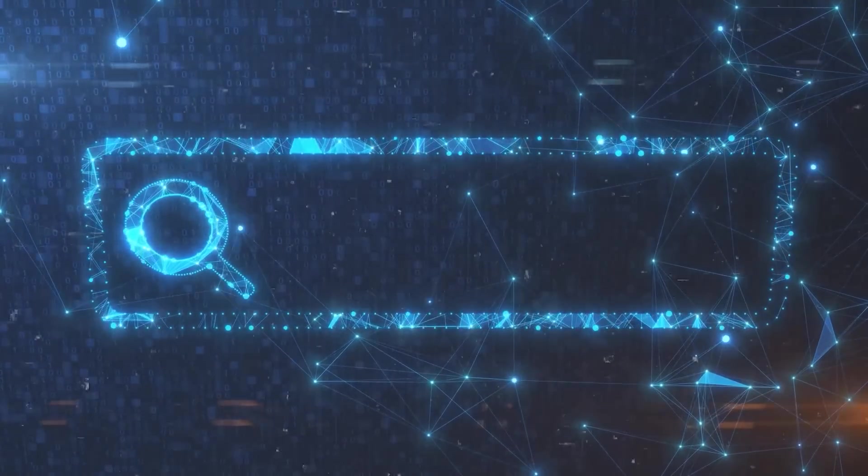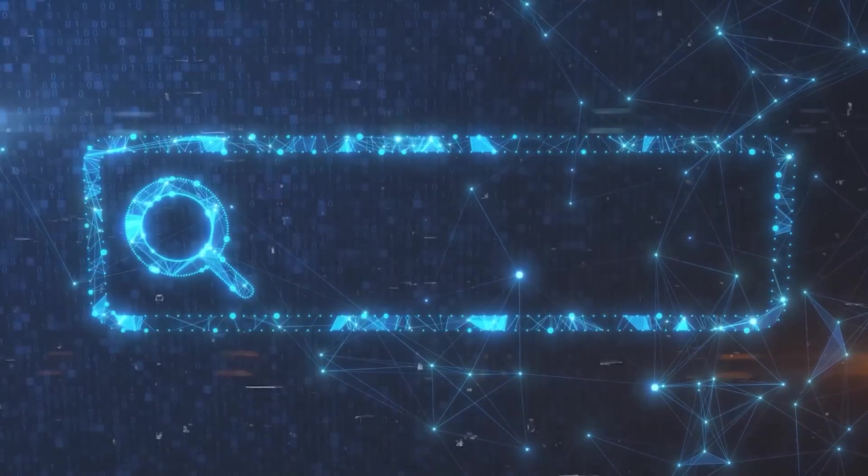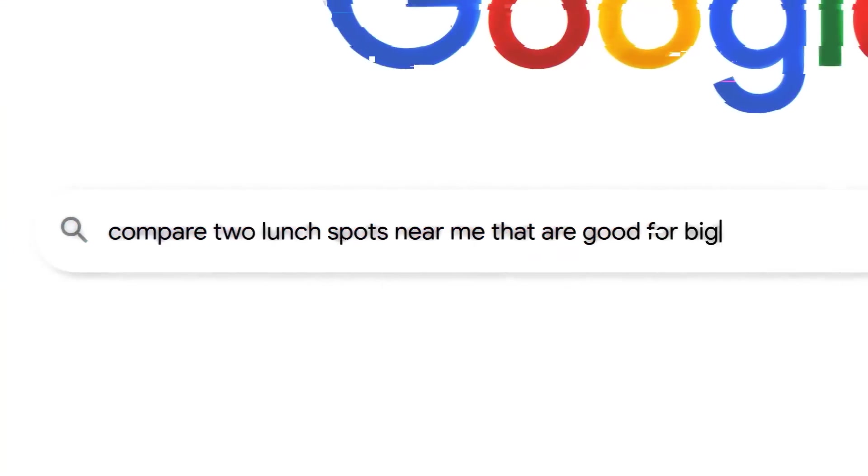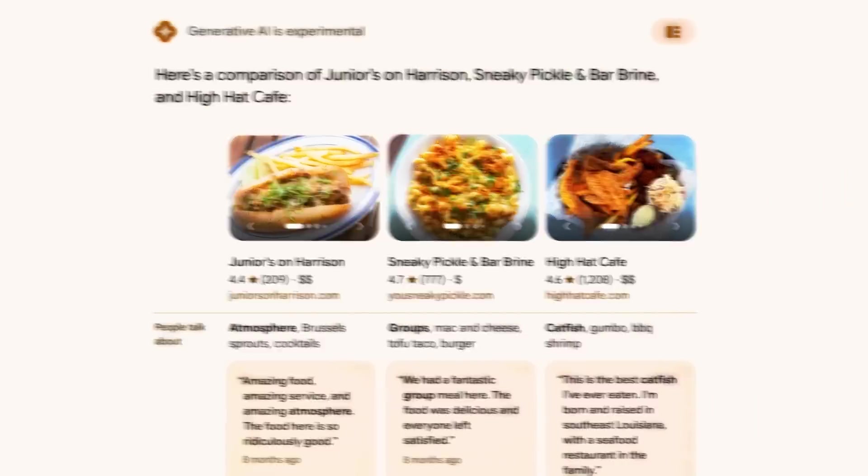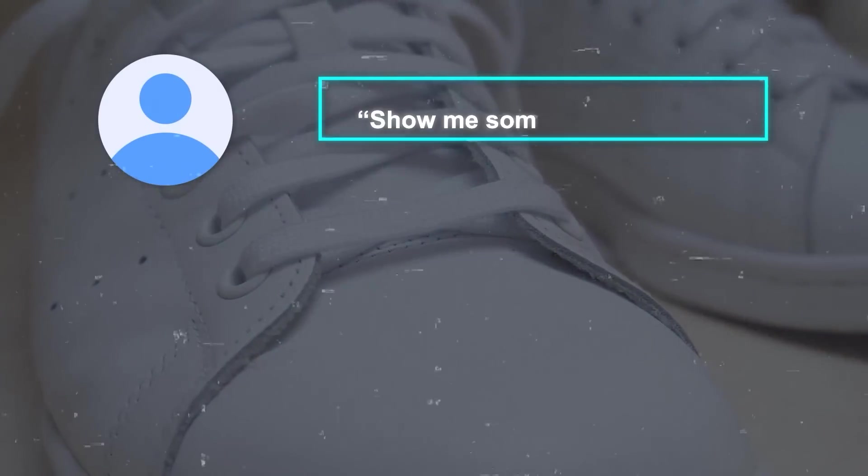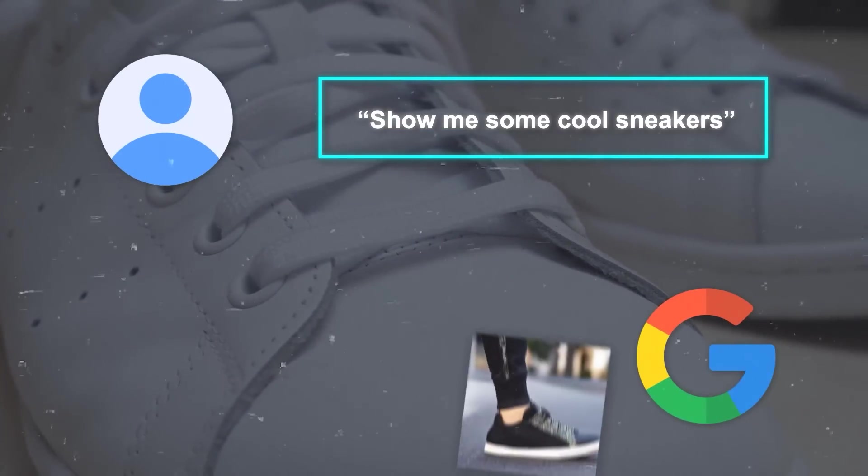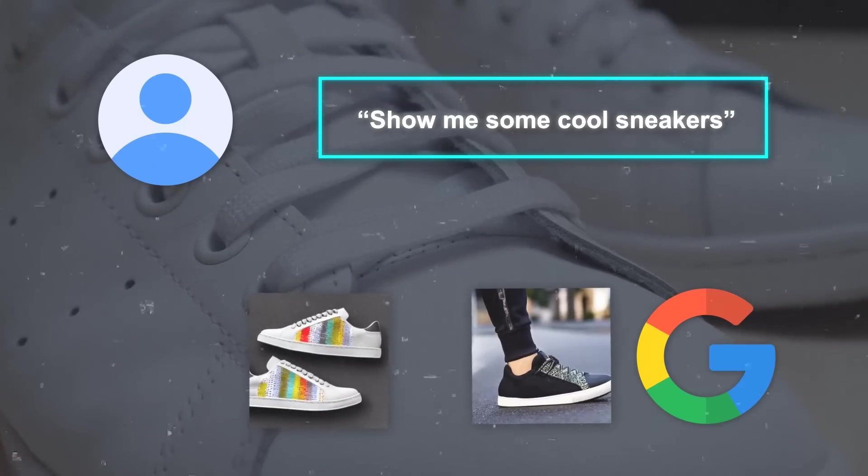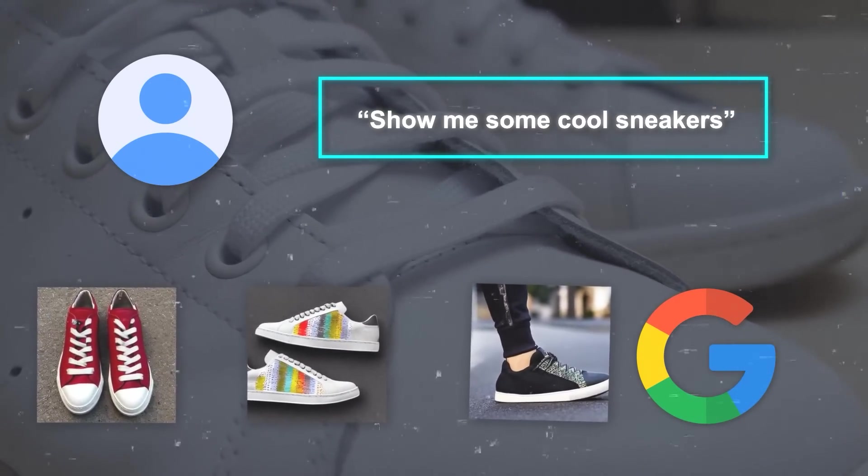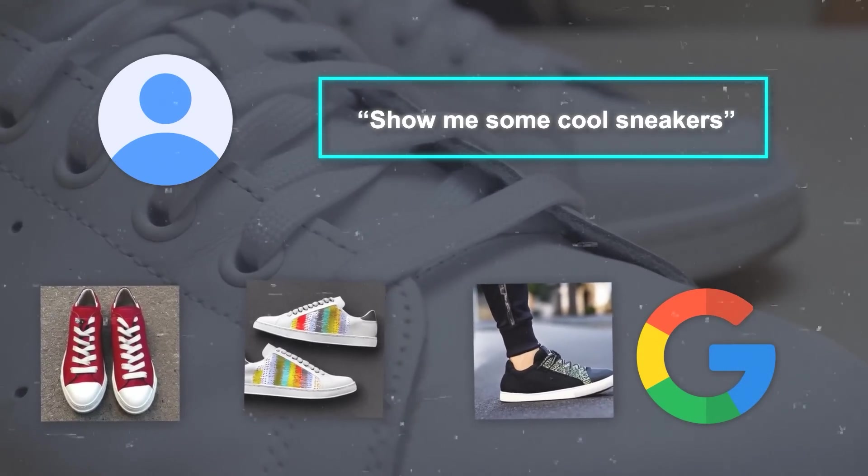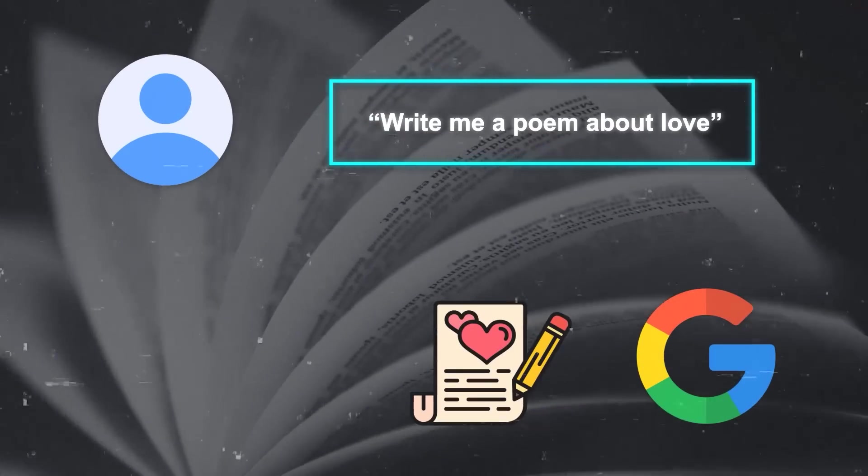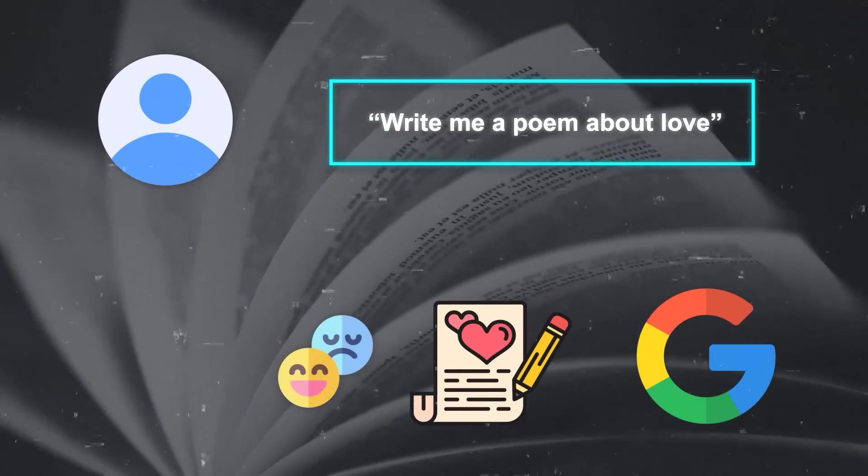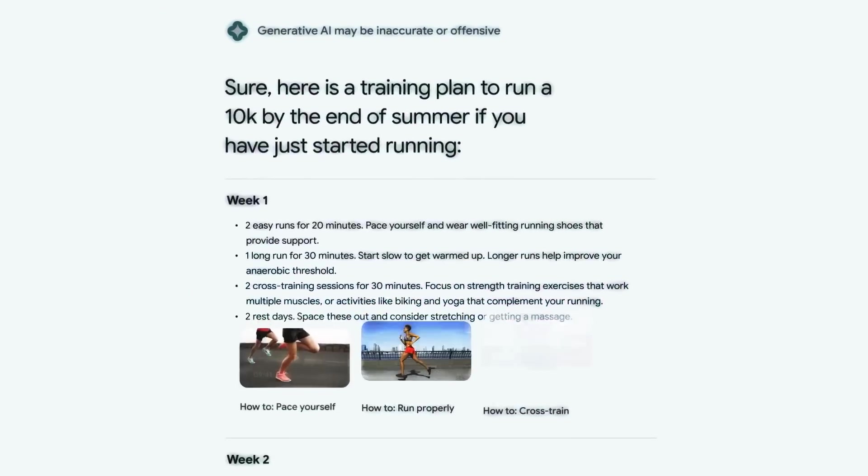And then the most exciting feature of SGE is that it makes search more creative. This means that Google can use generative AI to create new content or data for you based on your query or input. Like, if you ask, Show me some cool sneakers, Google will show you images of sneakers that don't exist yet, but are generated by AI based on your style preferences and current trends. If you ask, Write me a poem about love, Google will write a poem for you using AI based on your mood and tone preferences. So you don't have to settle for existing content or data anymore.